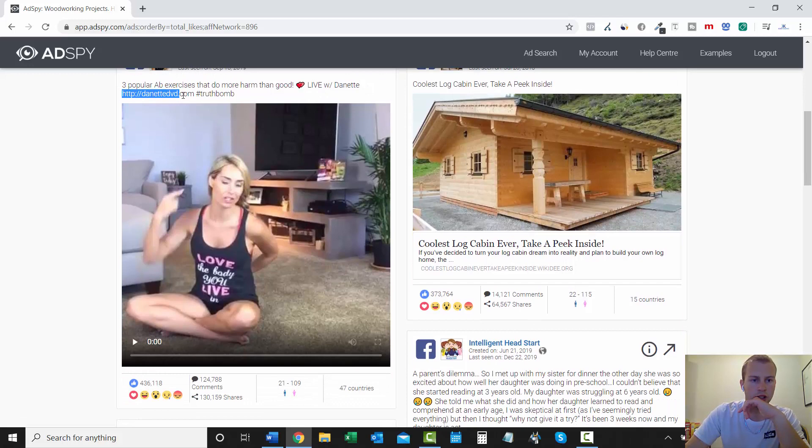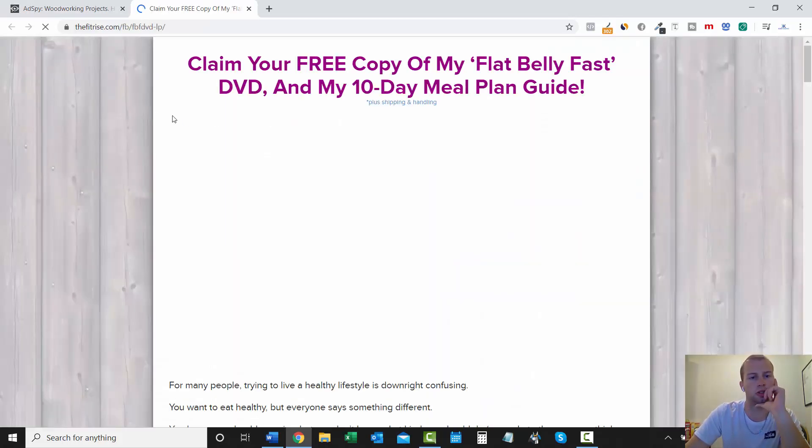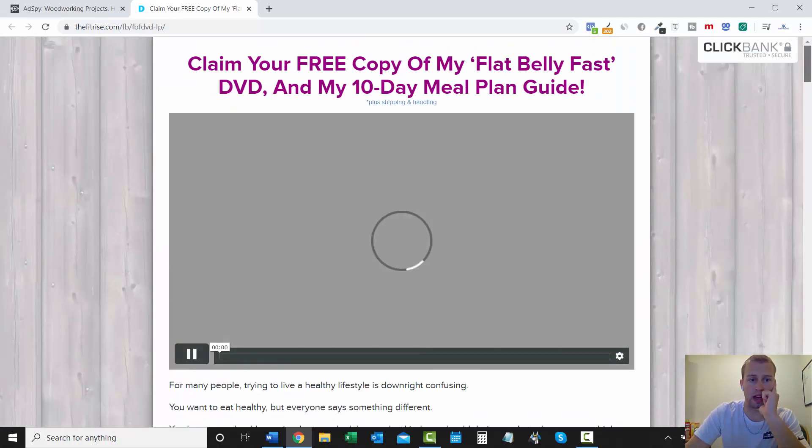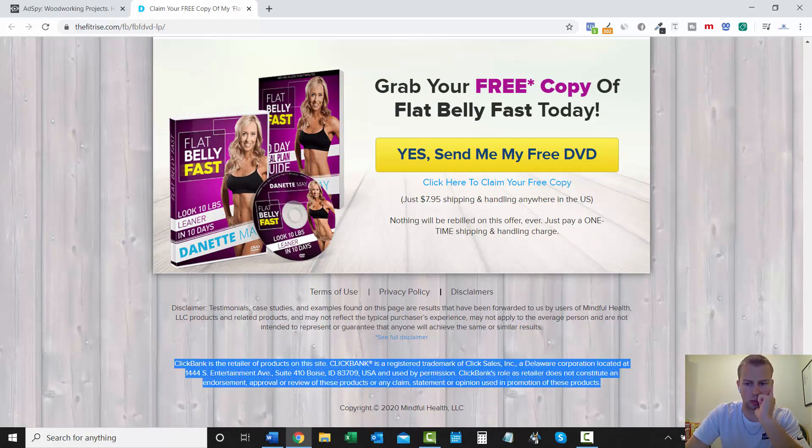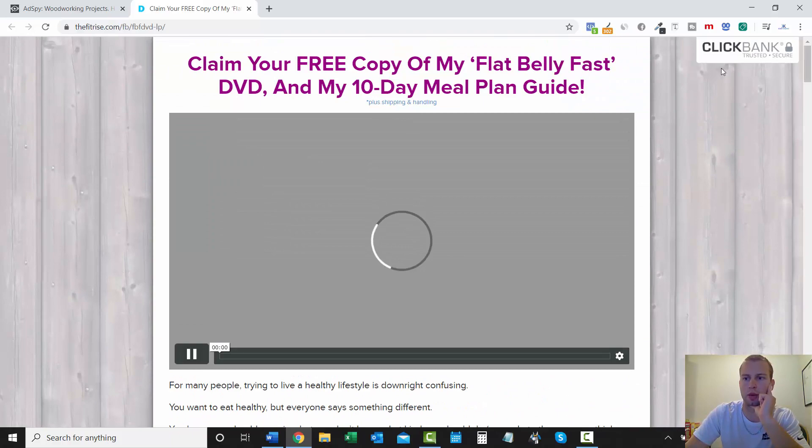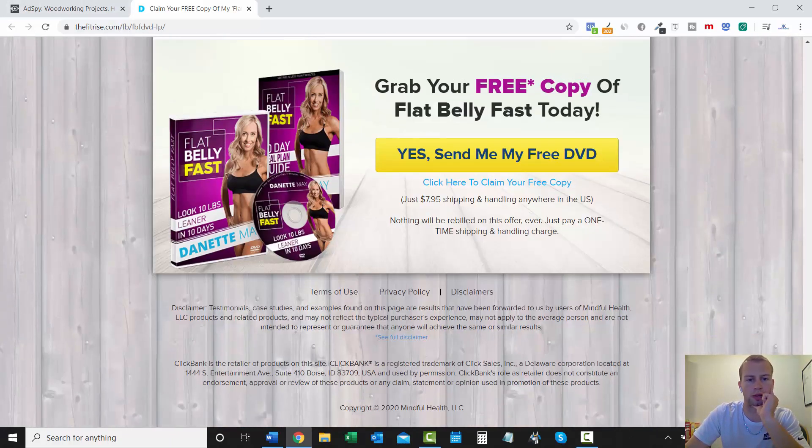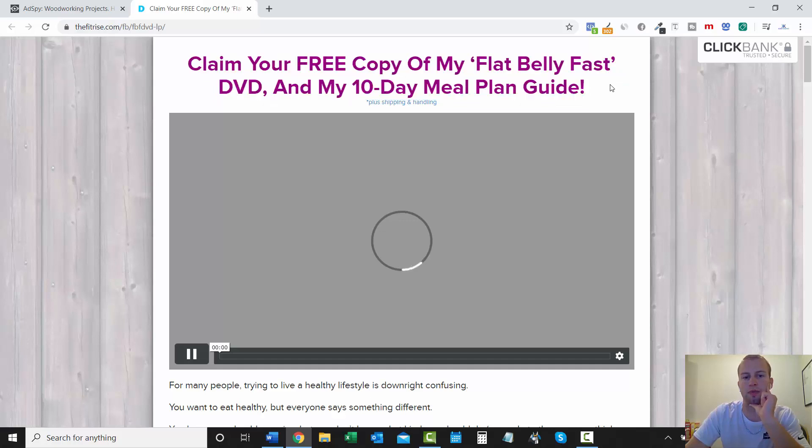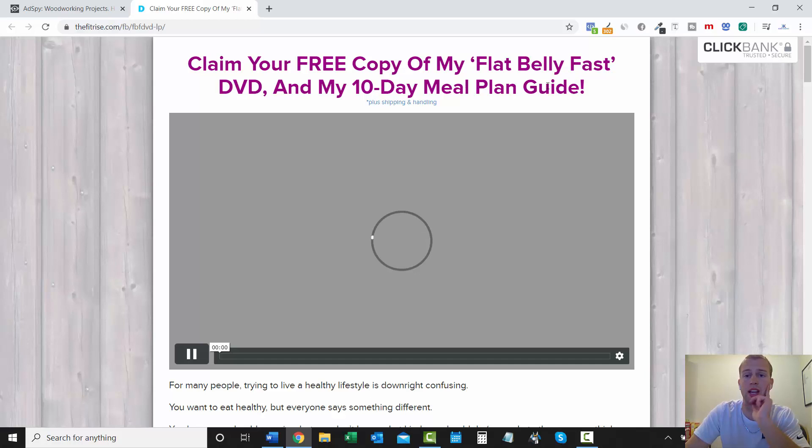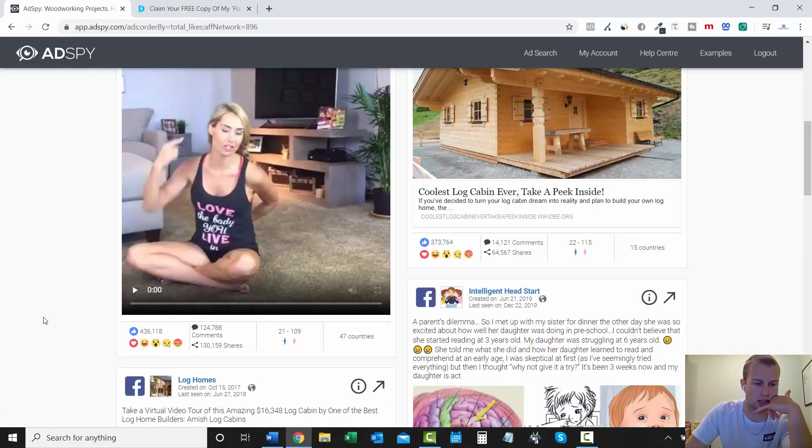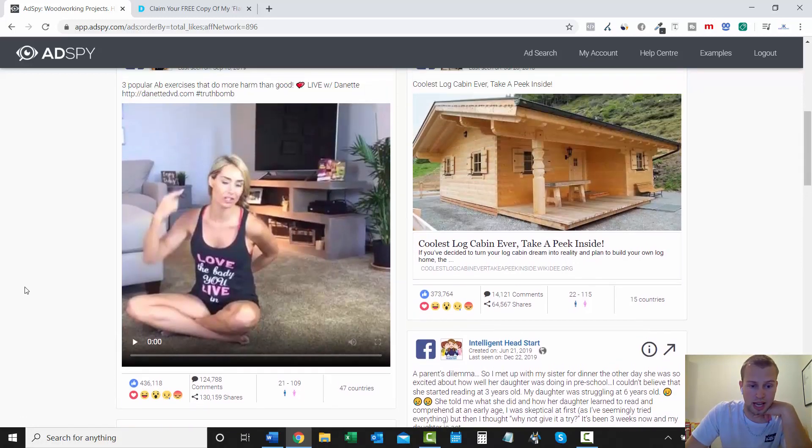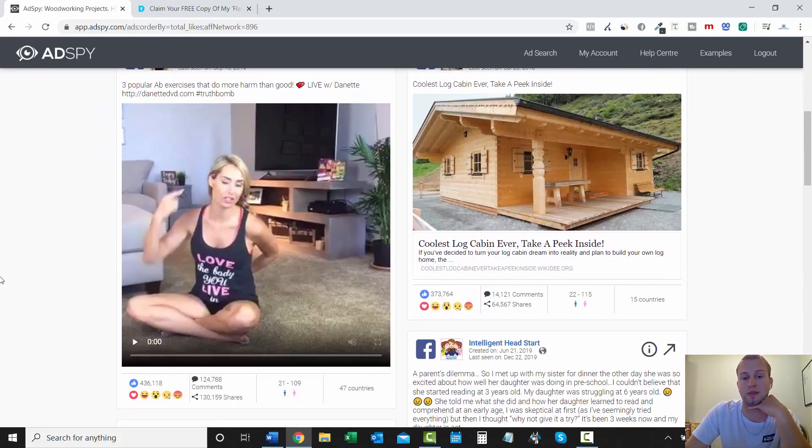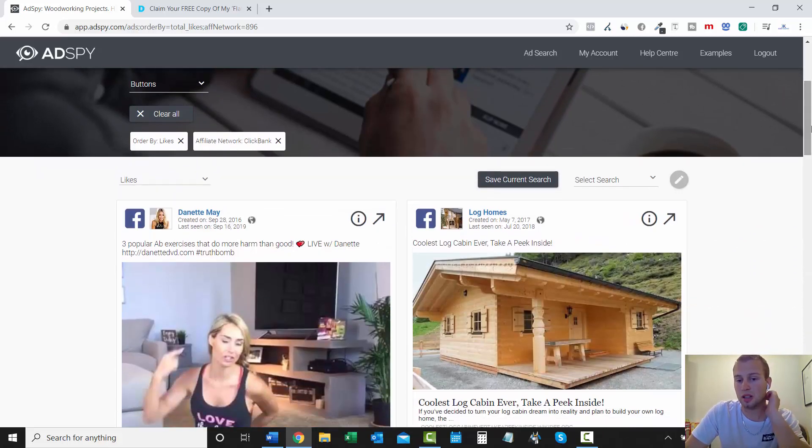So three popular ab exercises that do more harm than good. So we can come over here and see where this goes to. So this goes to Flat Belly Fast. And then it is a ClickBank product. I just don't see the ClickBank badge. Oh, here it is. So that goes directly to the offer page. Oh, that's risky. I would add my own lander in. Maybe swipe this background. Do a title that's like this. I wouldn't use the words Flat Belly Fast. Because you don't want to make any claims. Because that's just asking to get your ad account shut down. But that's crazy. Look at this. 436,000 likes on this ad. 124,000 comments and 130,000 shares. That is freaking insane. Unreal.